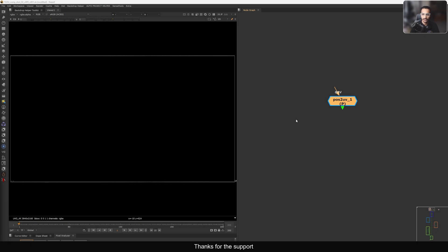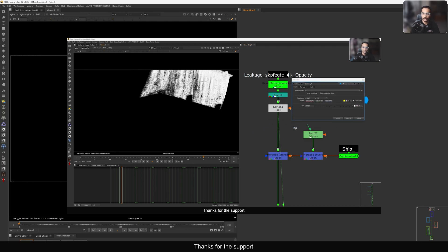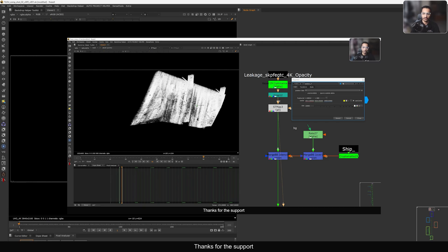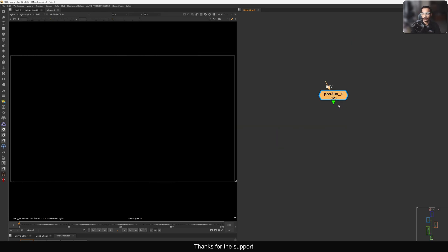Hello everyone, welcome back. Today I'm going to show you this Position to UV node which I used in my previous tutorial. If you remember, I made a tutorial about recreating a Dune scene, and inside I used this tool to remap some grunge texture on the surface of the CG element. I will provide the download link so you can download this tool and use it in your comp as well.